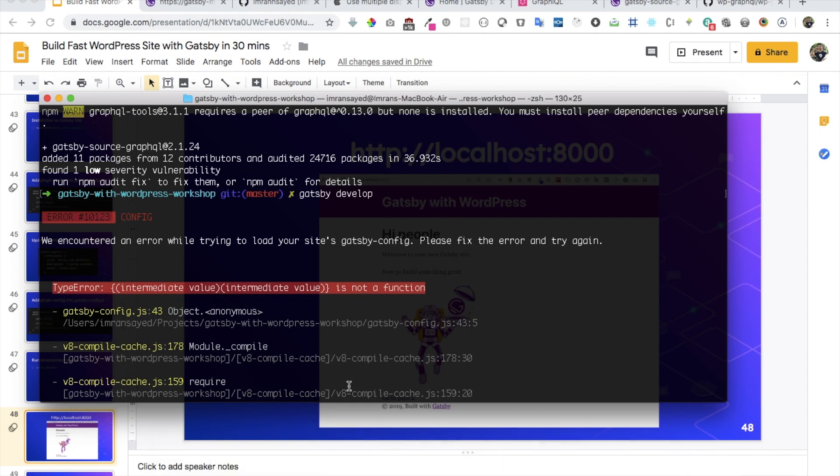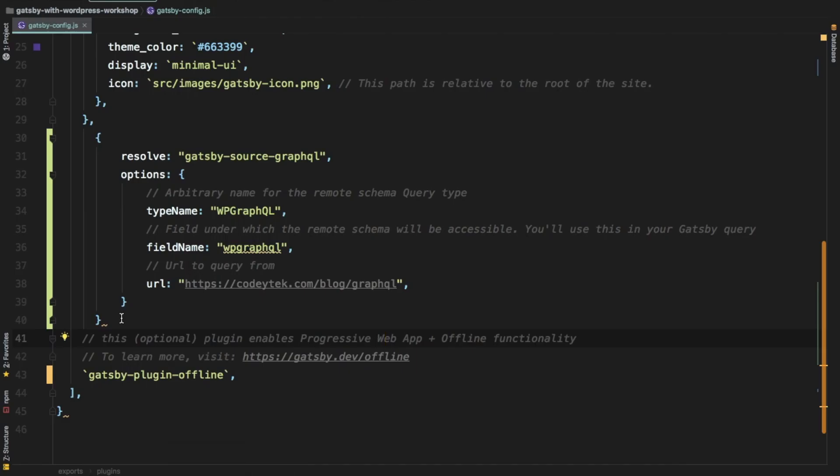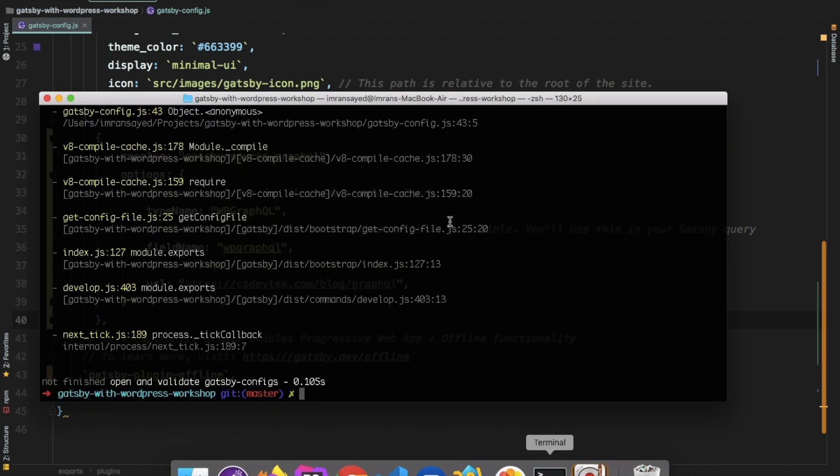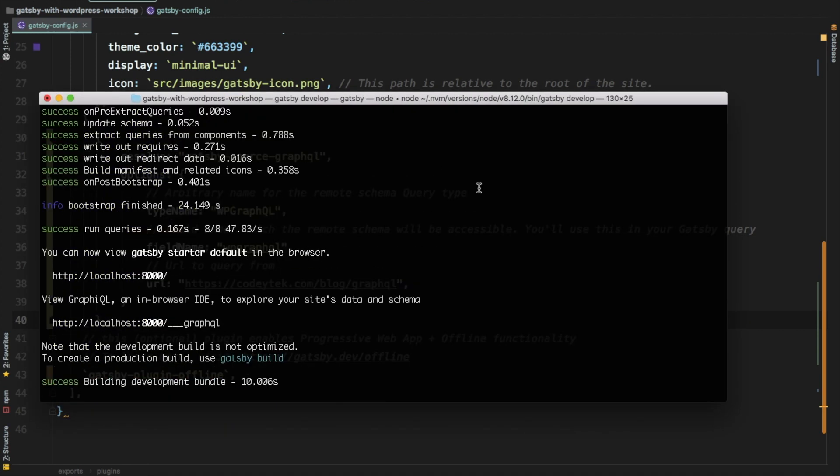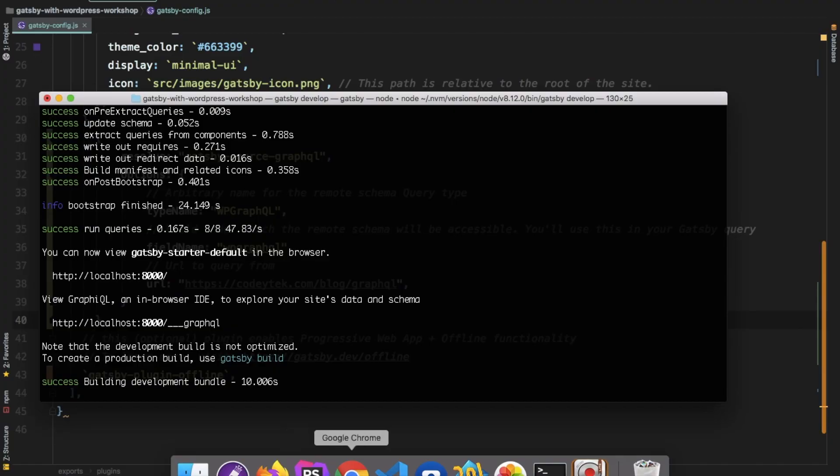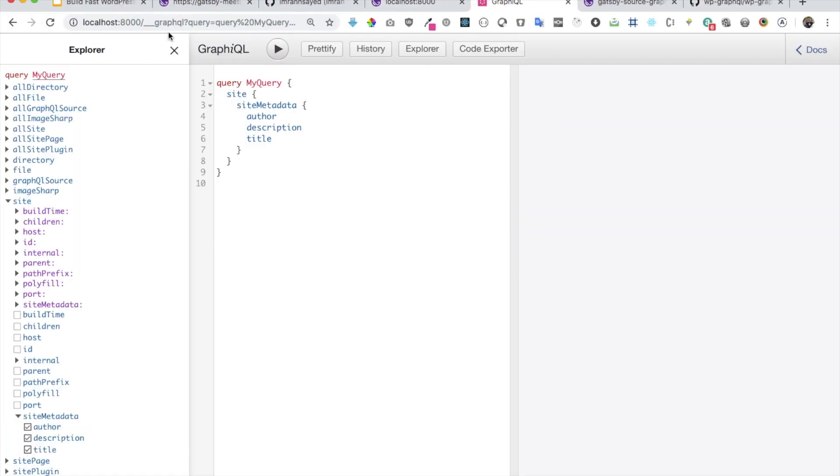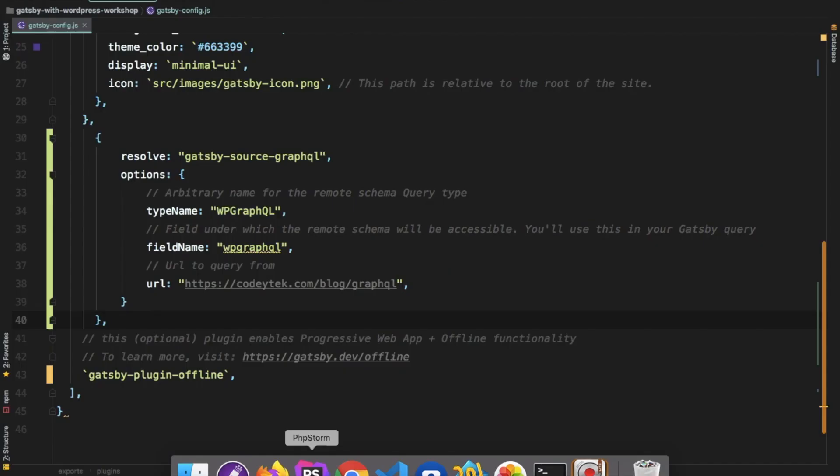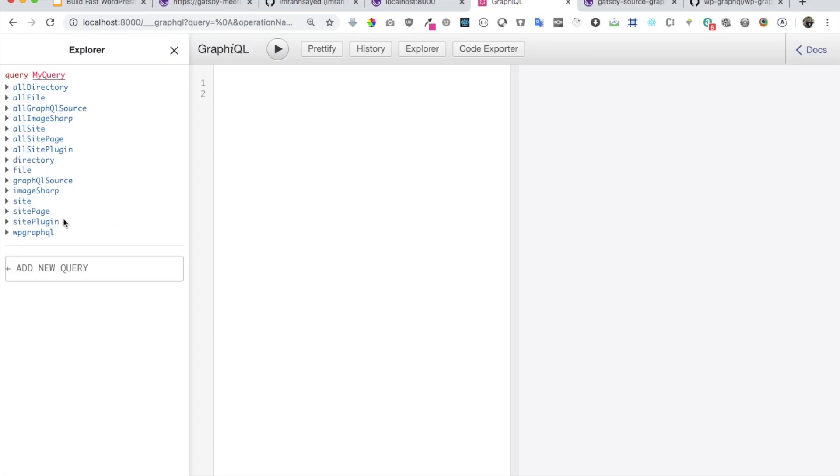Okay. I think we just need to add a comma. We missed that here. And let's just run the development server. Okay. So development server is started. And then if I just refresh on this URL, you would notice that now we have this WPGraphQL. So that's what we had put over here in the field name. So we have this field name available for us to query.